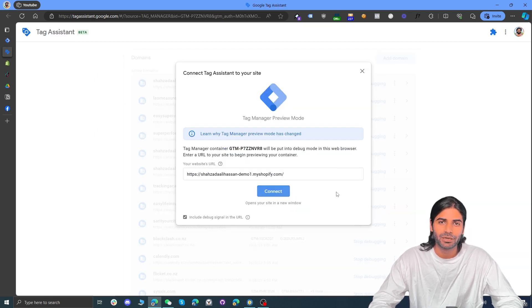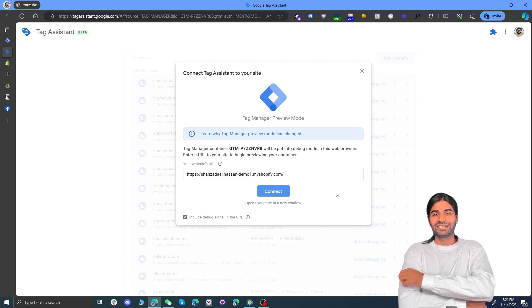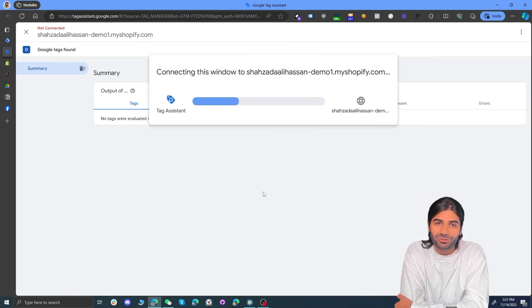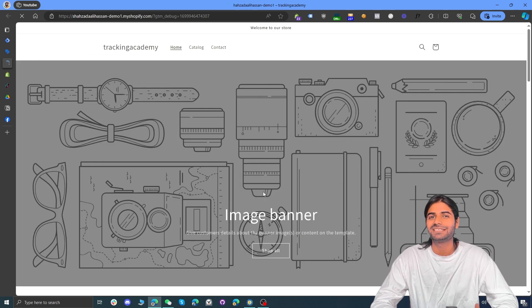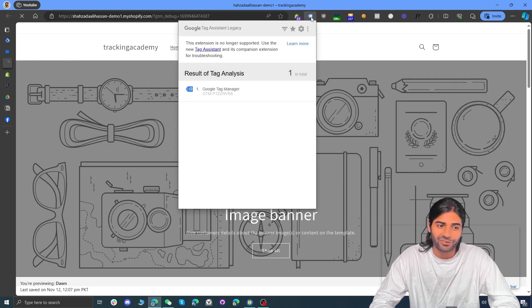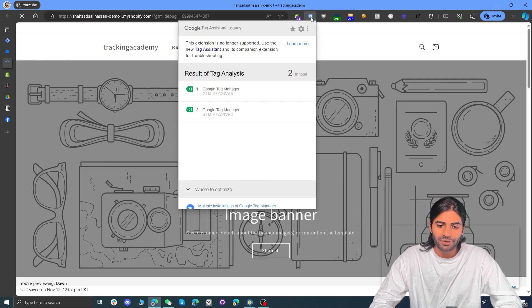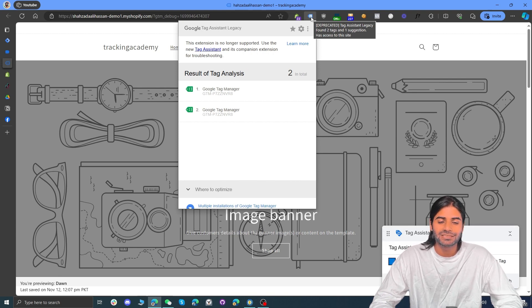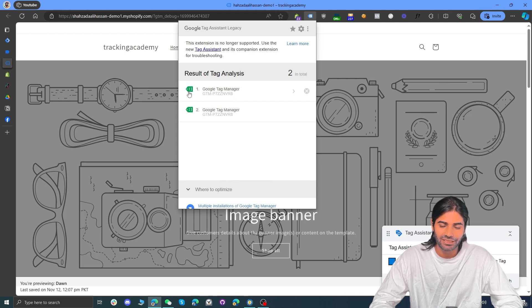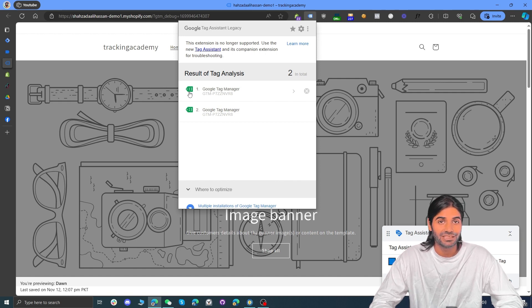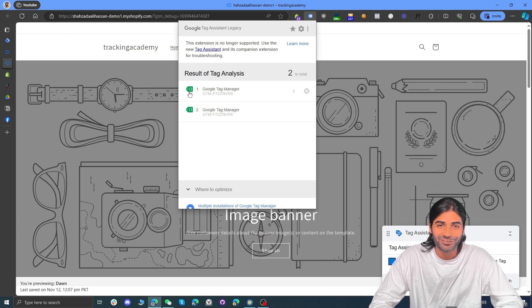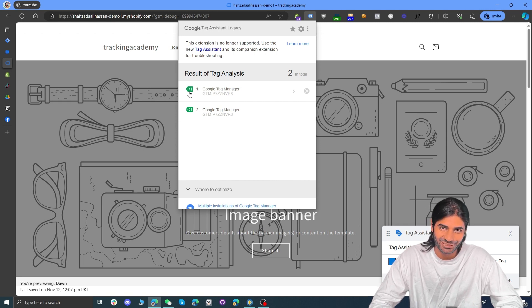Hit Connect on the debug window. This will connect a temporary debug view to our Shopify store where we can see all the events, tags, and triggers that are firing. If you have installed the Google Tag Assistant Legacy extension, you can see the Google Tag Manager container successfully firing on the page. If the tag is green or blue, everything is working correctly. The only thing to be careful of is a red tag — we don't want to see that.